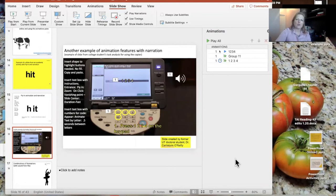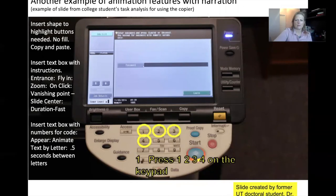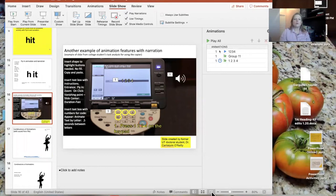Here's another example — an adult student in a futures program learning to use the copy machine. It also has fly-in features and narration: 'Enter your copier code by pressing one, two, three, four on the keypad.' You can do more difficult tasks or very simple tasks — this was very easy narration with just fly-in features and narration added.